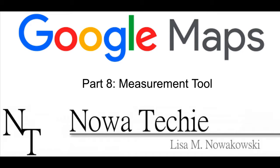Welcome to Google My Maps Part 8 Measurement Tool. My name is Lisa Nowakowski and you can find me on Twitter at Nowatecky.